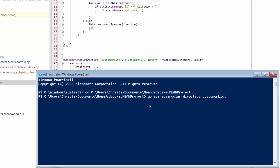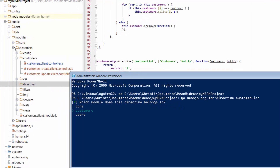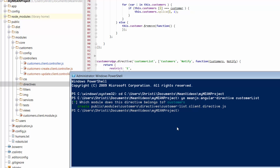Just hit Enter. Yeoman comes back and says which module do you want to use — that should be the high-level folder for where you want the Directive file to sit. Use your arrow key to select the module you want, and the Yeoman Generator will go ahead and create a new file in there for you.